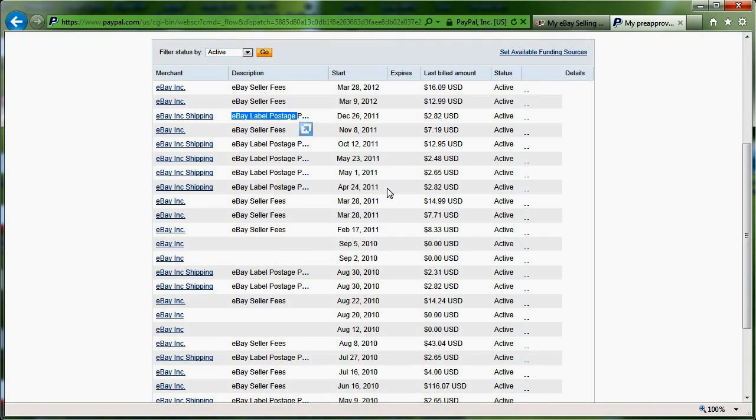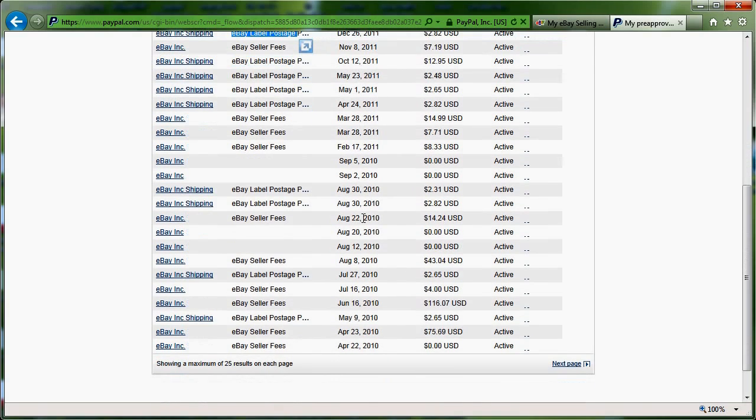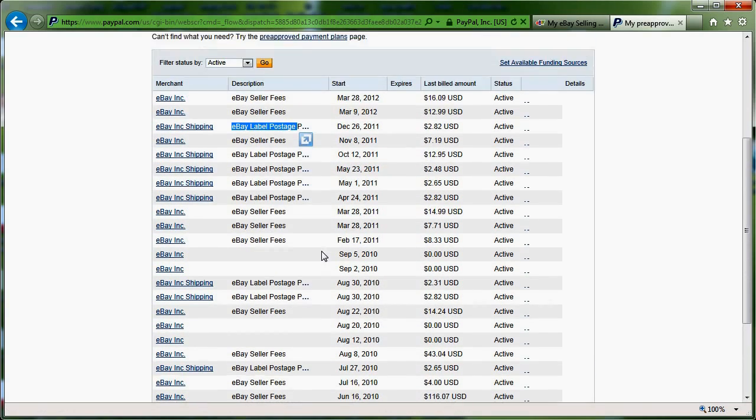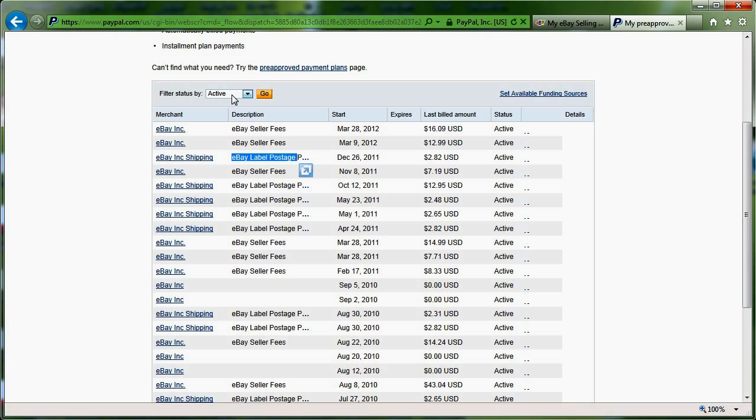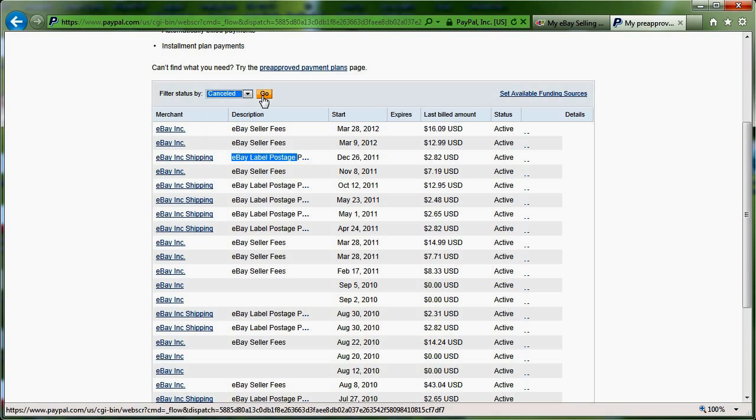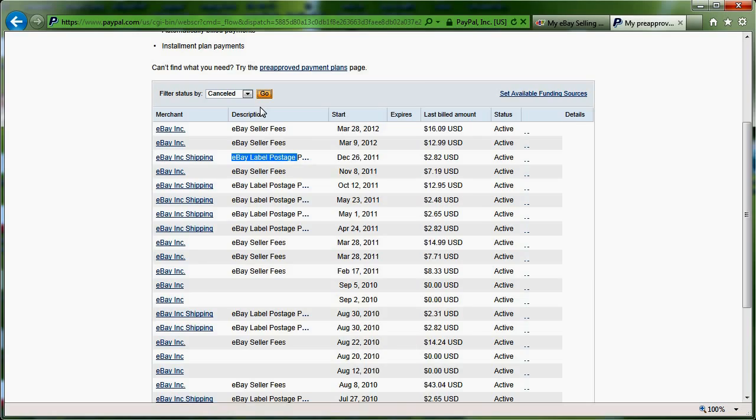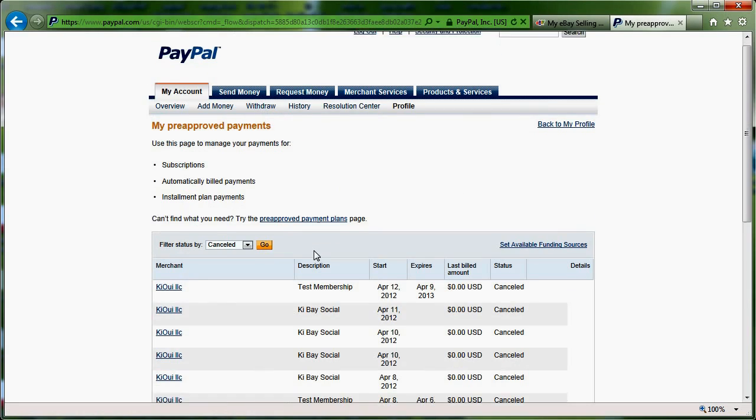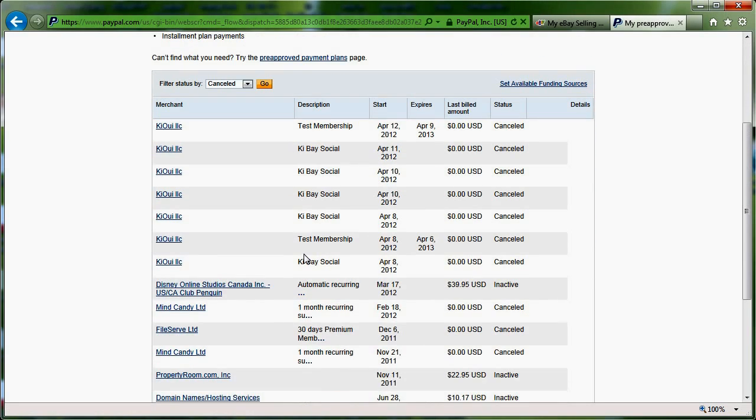Now, again, just like on the eBay side, it's interesting to come here and see what you might have that you're not aware of. There's nothing here that I'm not aware of. But if I look at my canceled ones, for example, to give you some examples, you can see that